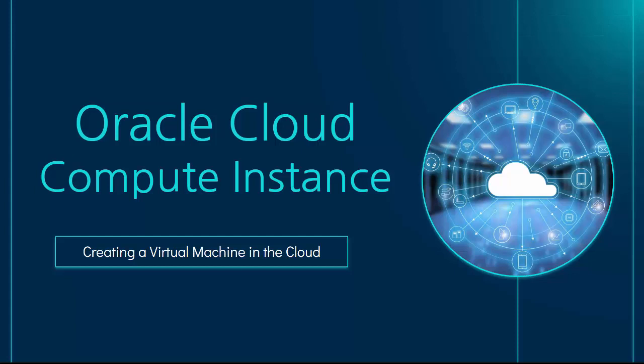In this video, we'll see how to set up a virtual machine, also known as a compute instance, in the Oracle Cloud.